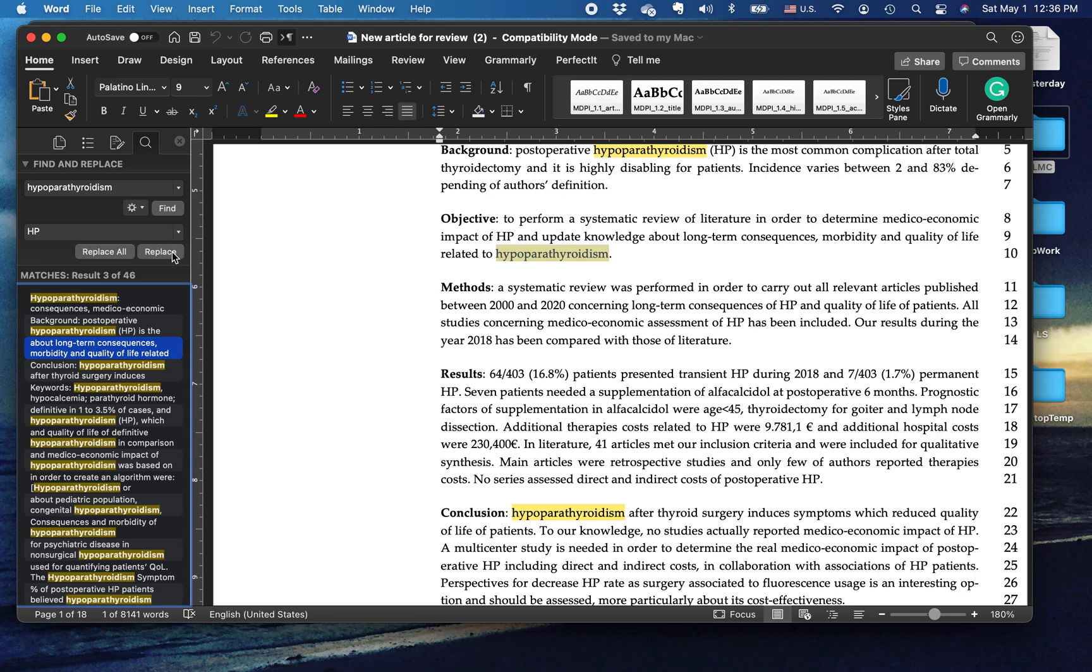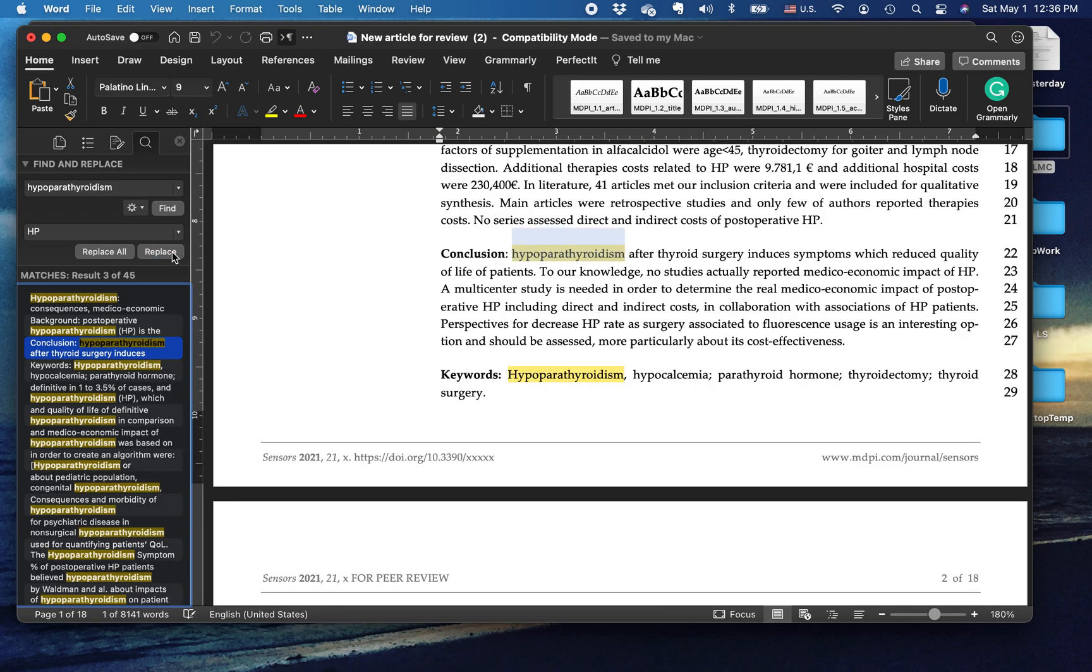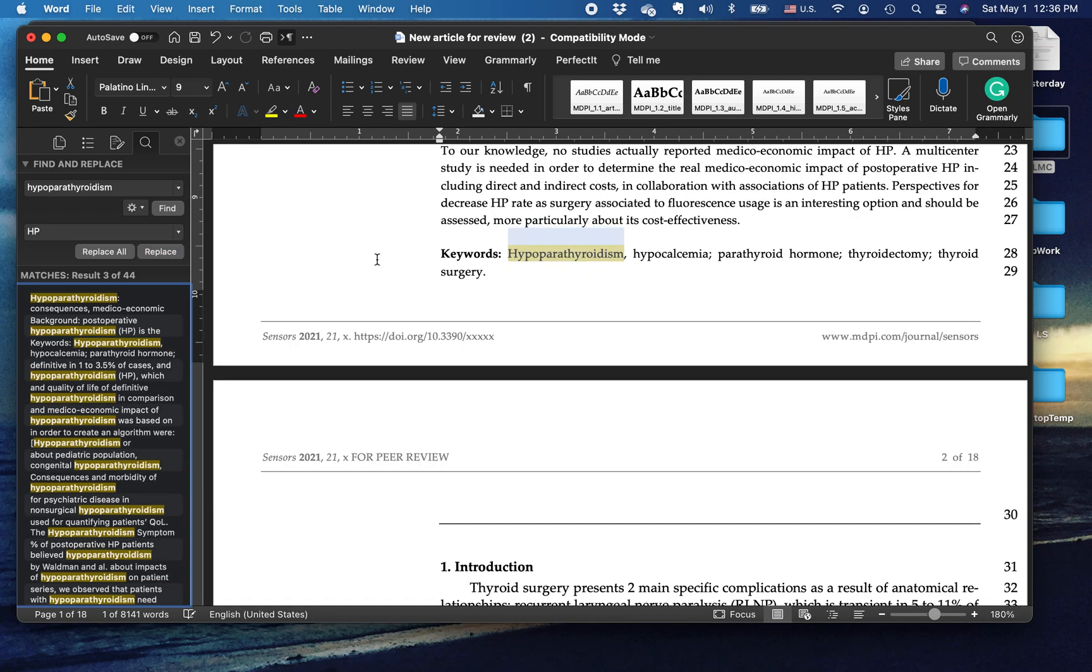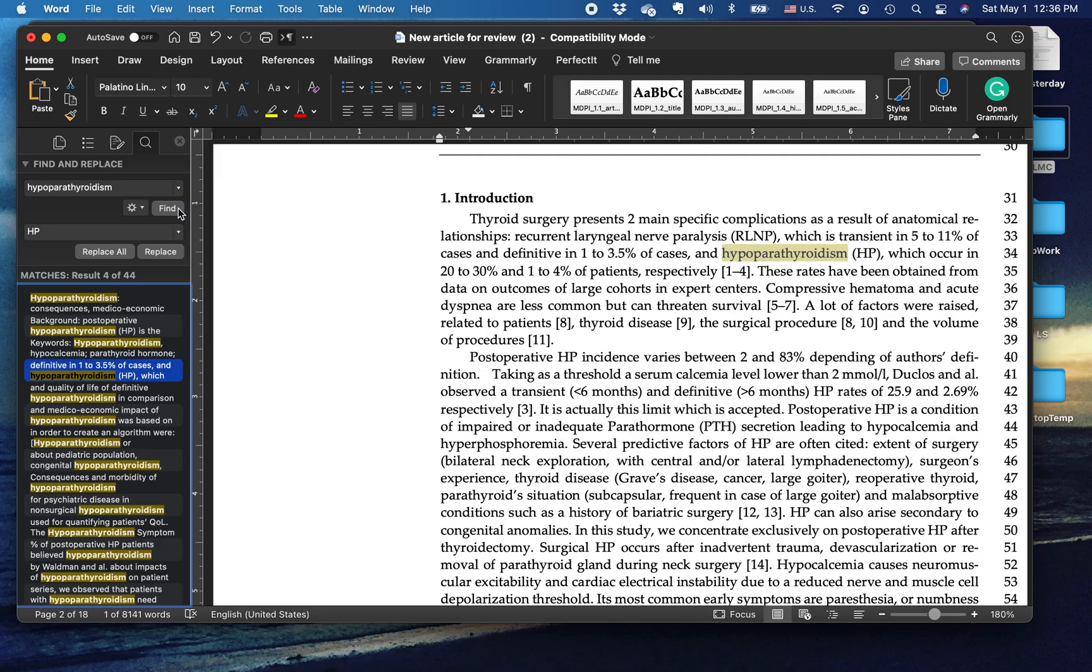So I'm going to click replace. And in the next one as well, replace, not in the keywords, because someone is going to use hypoparathyroidism in their search. So I'm going to hit find again, it'll find me the next one.